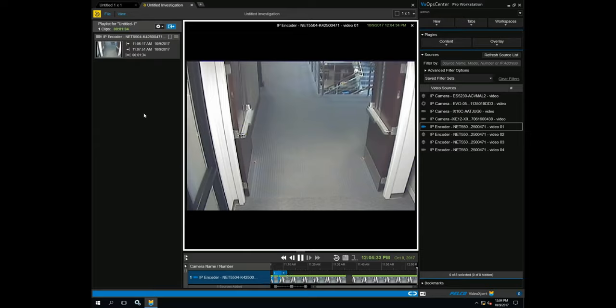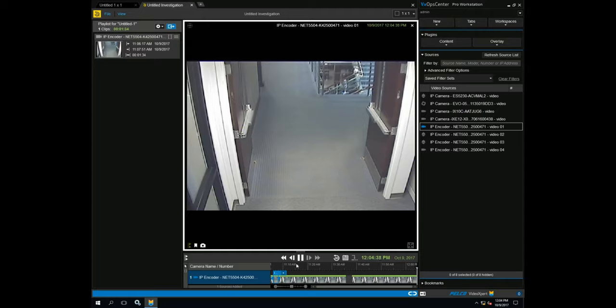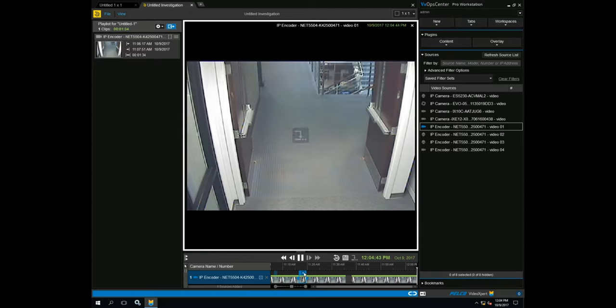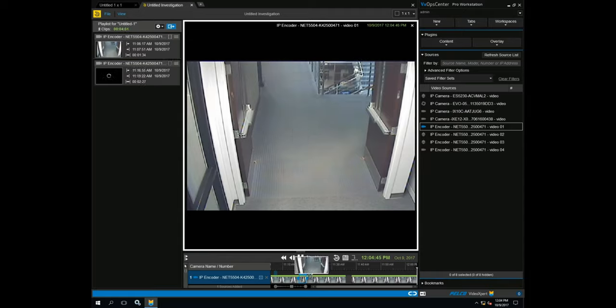This can be done multiple times per camera. If a different camera is required, drag and drop that and repeat this process. All clips will be added to the left-hand side under the playlist.